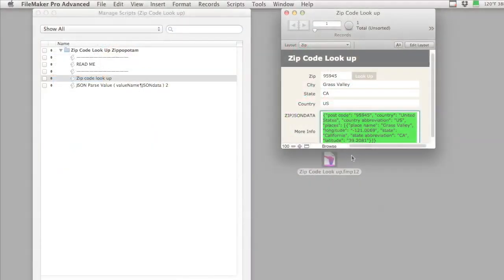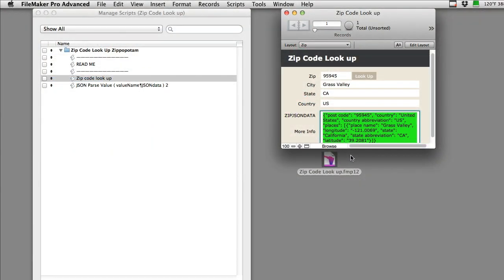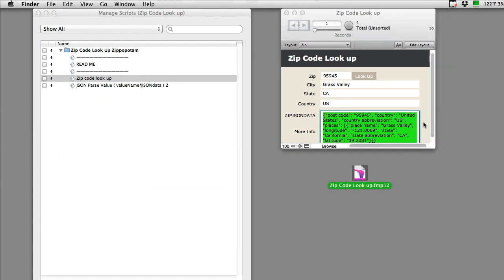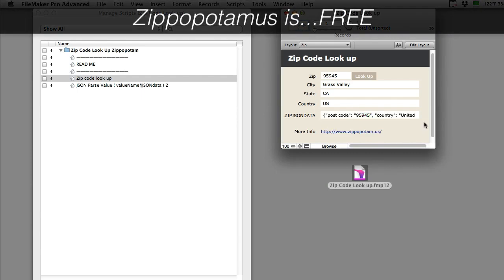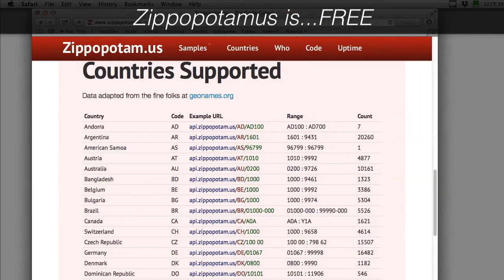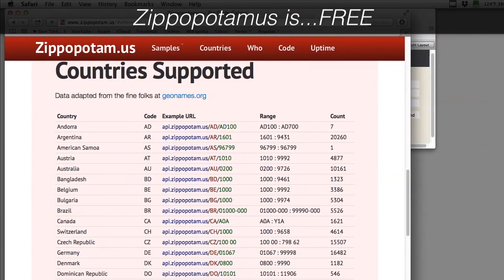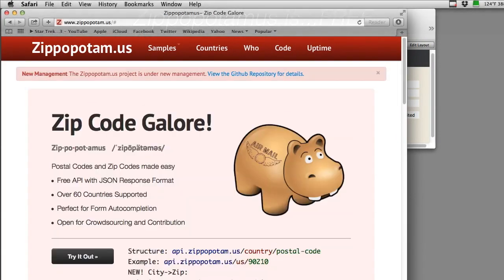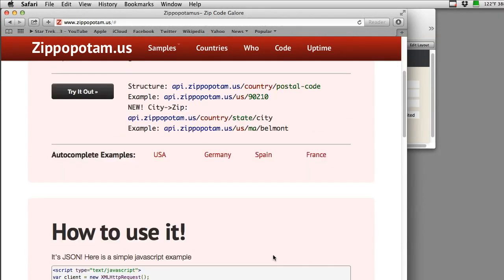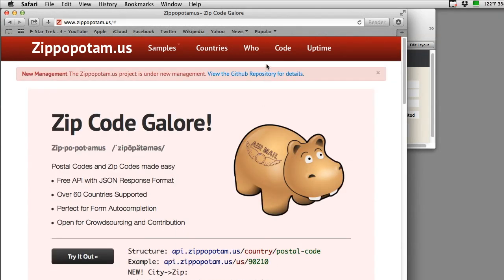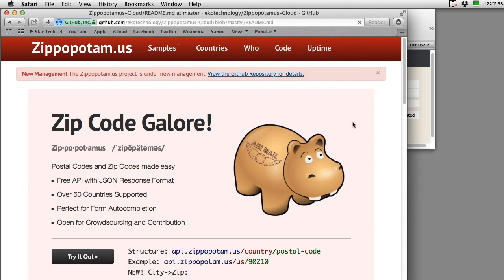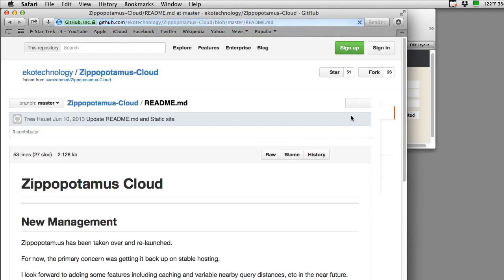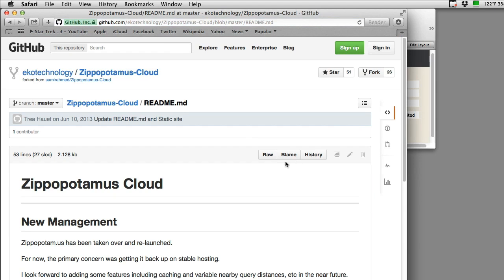So that being said, we decided to wire this into FM Starting Point. One of the concerns I have about a service like this is that the service is effectively free. Zippopotamus is an open-source kind of volunteer effort, it would seem like. It's not really clear on who runs it or what they're doing. It says it's under new management, and we can click that and read about the new management.